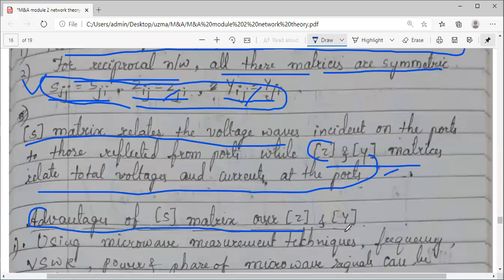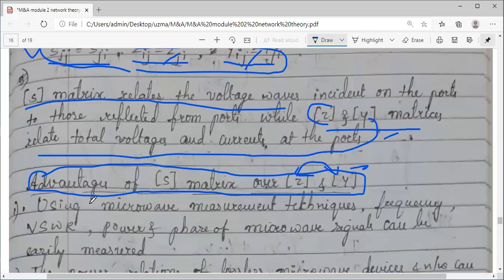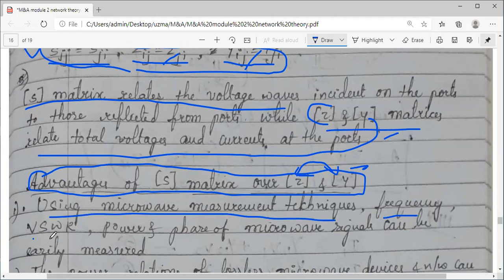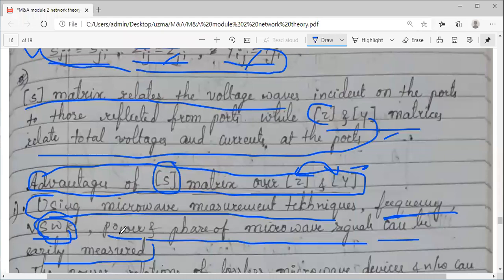We have looked at some advantages of the S-matrix already while taking the introduction to this topic. There were some disadvantages with Z and Y, which is why we use S-parameters — because we cannot use Z and Y matrices at microwave frequencies. Using microwave measurement techniques, the VSWR (voltage standing wave ratio), power, and phase of microwave signals can be measured easily using S-matrix.